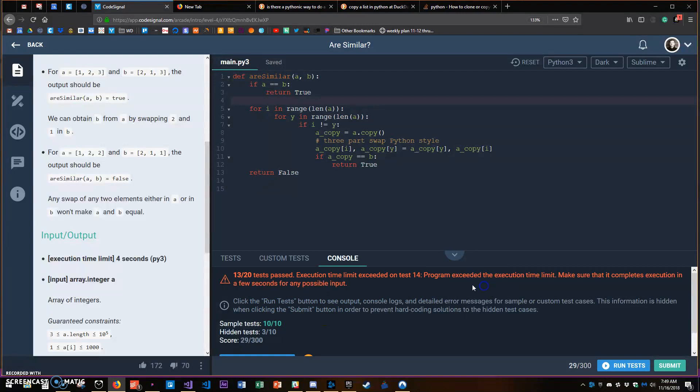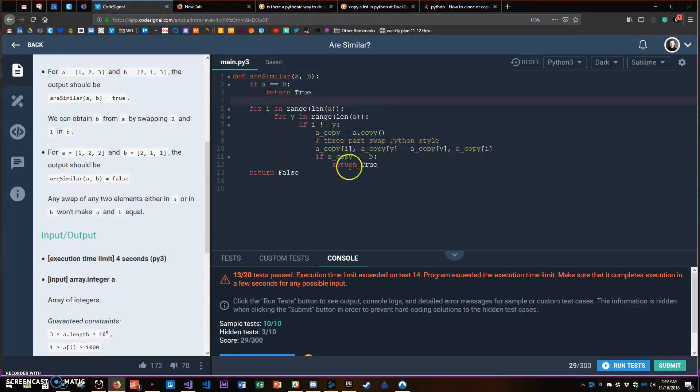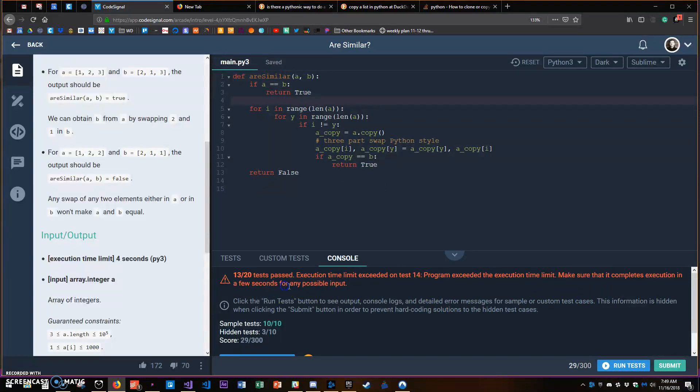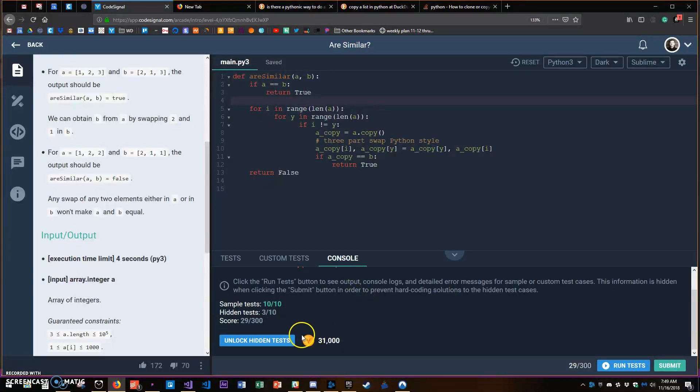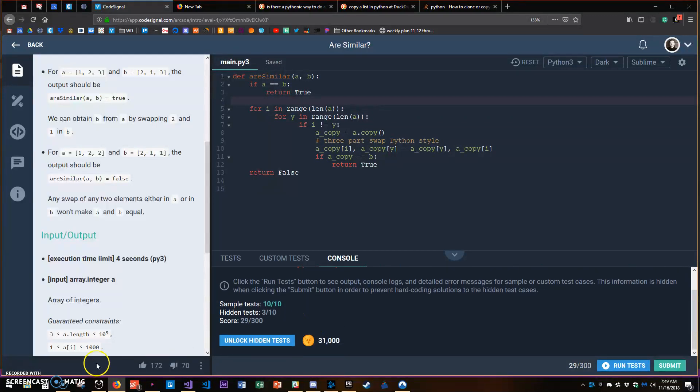So there was a hidden test and it must have been a massive collection. Because I'm copying and making these swaps, maybe there's a much more efficient way of doing this that I'm missing, and as a result it doesn't complete in time.